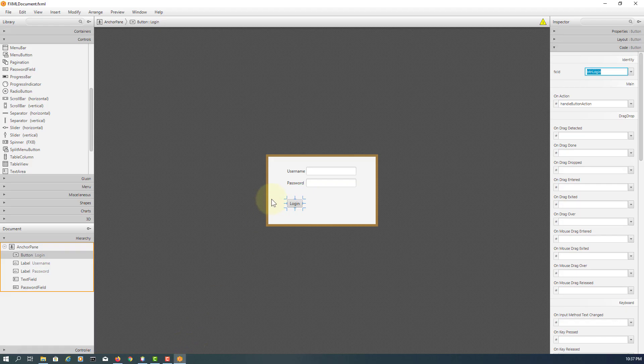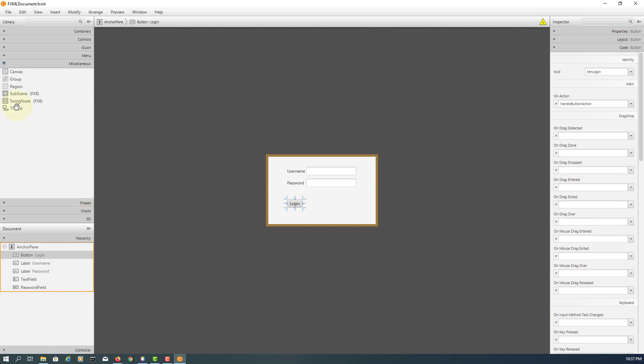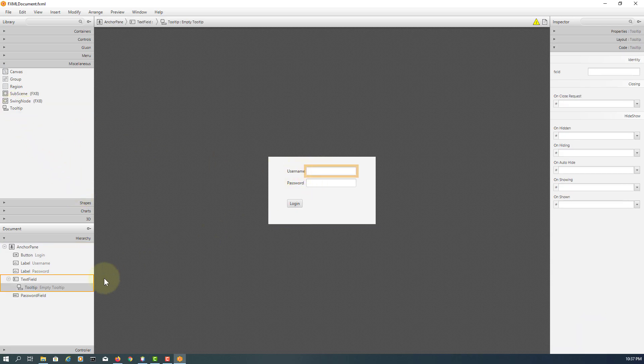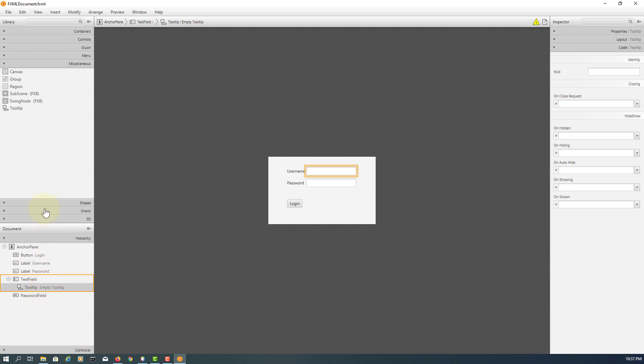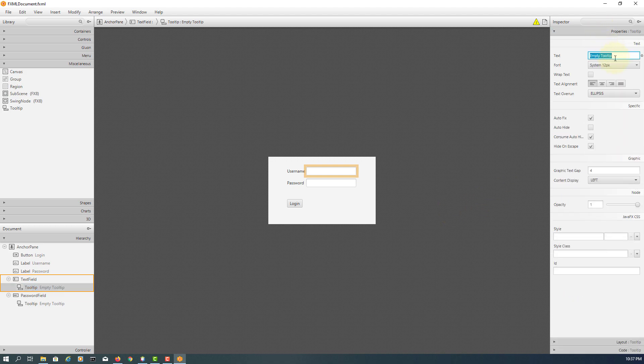Go back to Scene Builder. Here's tooltips, just drag and drop to text field. Second one drag and drop to password field. There are two tooltips, select the first one.